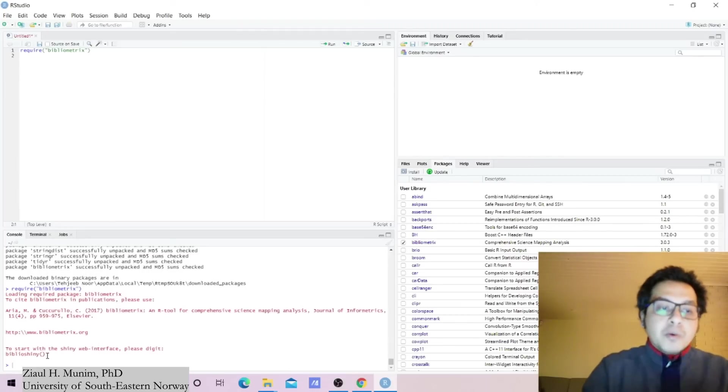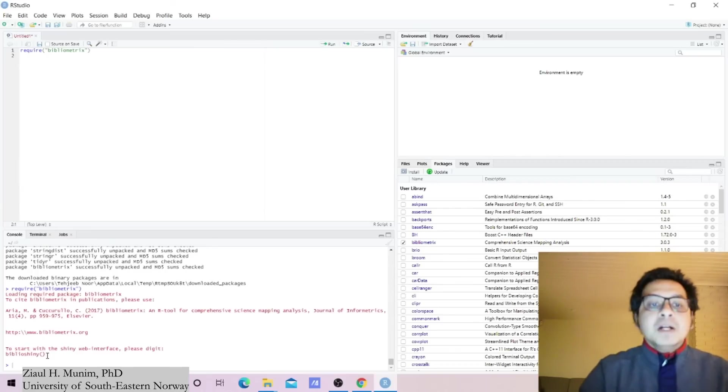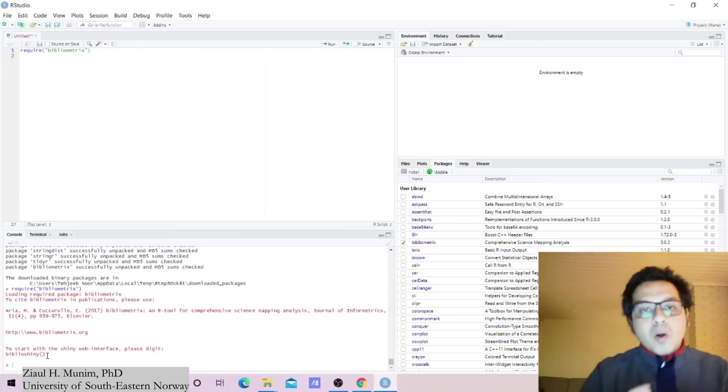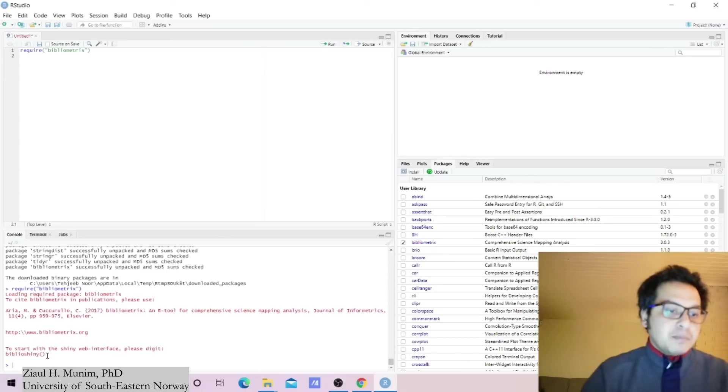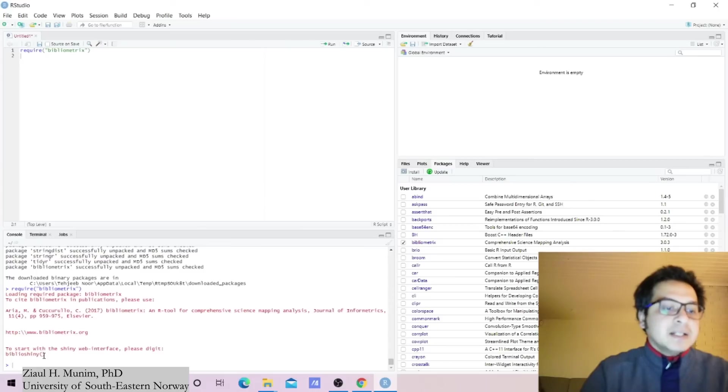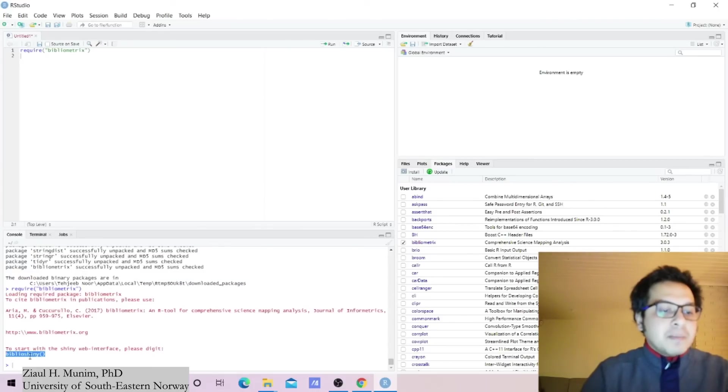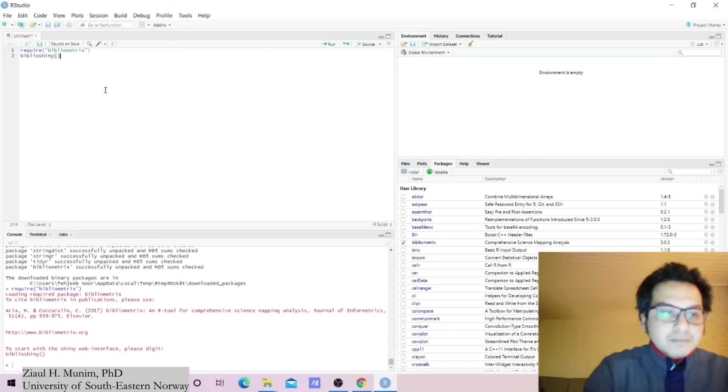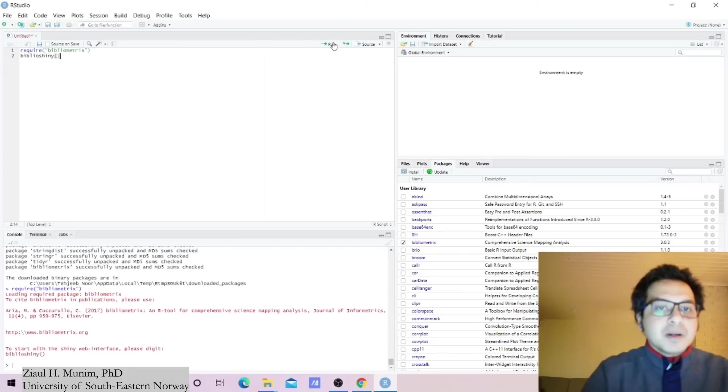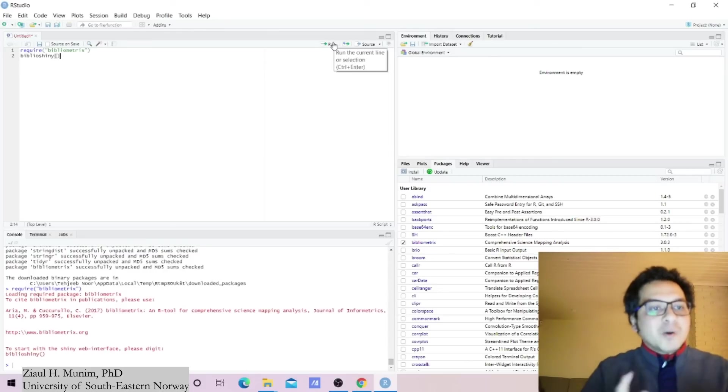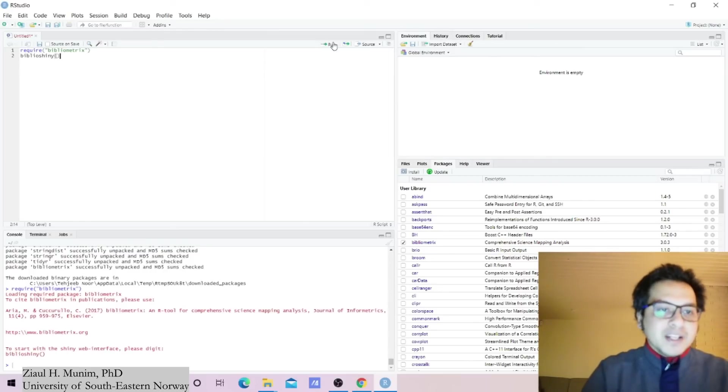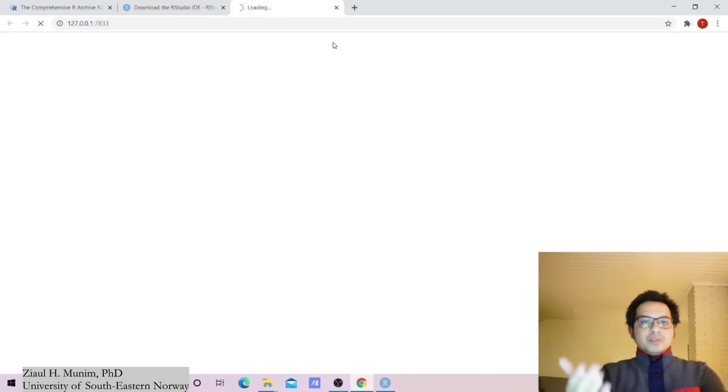This package bibliometrics has two options for working. One is the coding window where you can code all these things, but in this course we are going to focus on the user interface for doing the analysis, which makes our life much easier. For which we can actually just use this command biblioshiny. I'm just going to copy this and paste it here. The command is very simple: biblioshiny, open and close brackets. I'm going to click run, and then it will take you to a window like this on your browser.